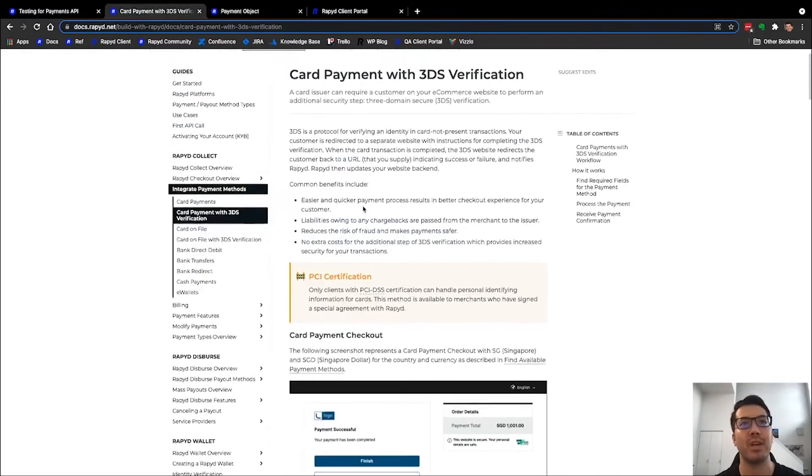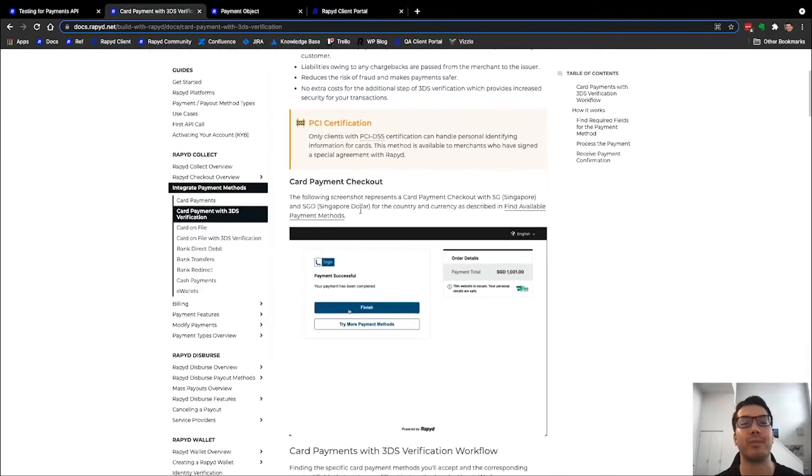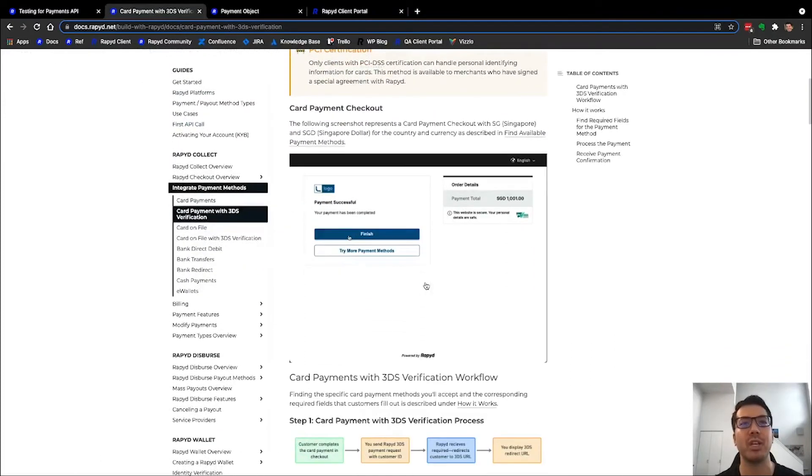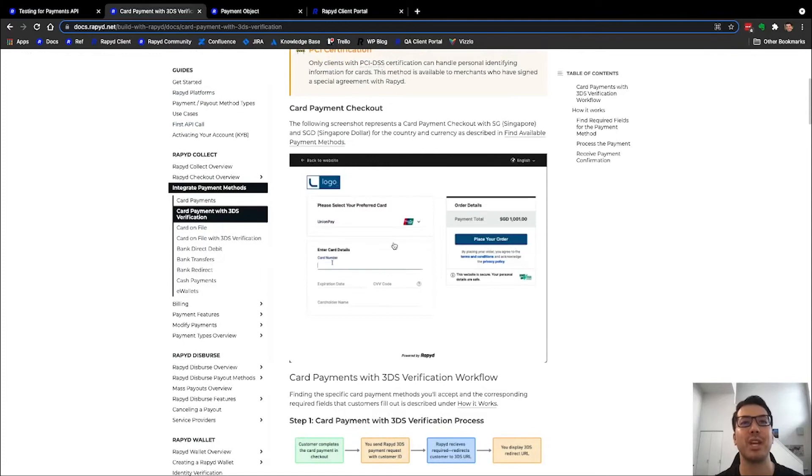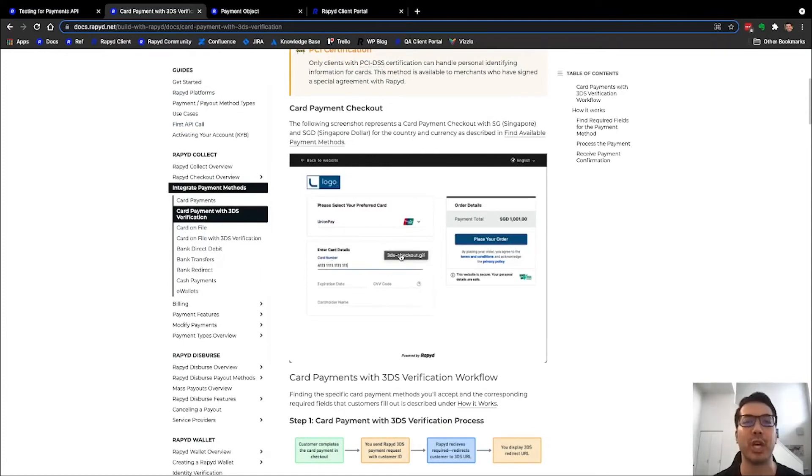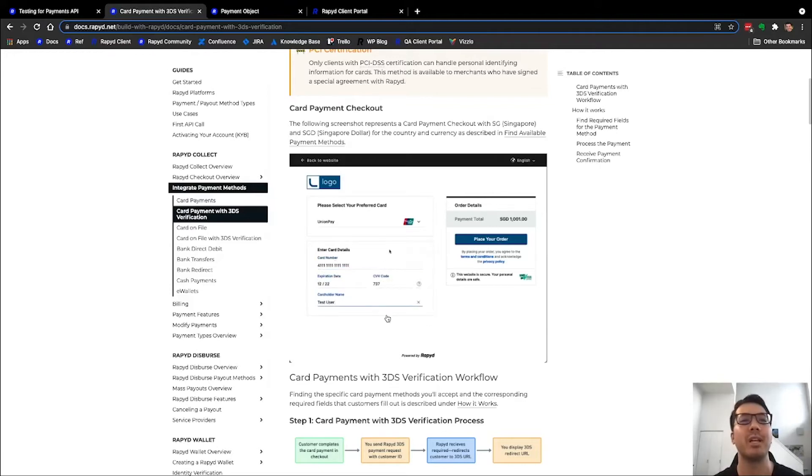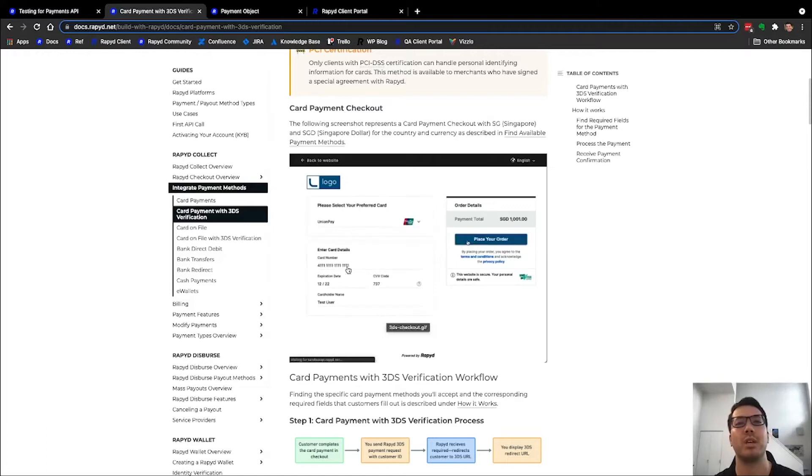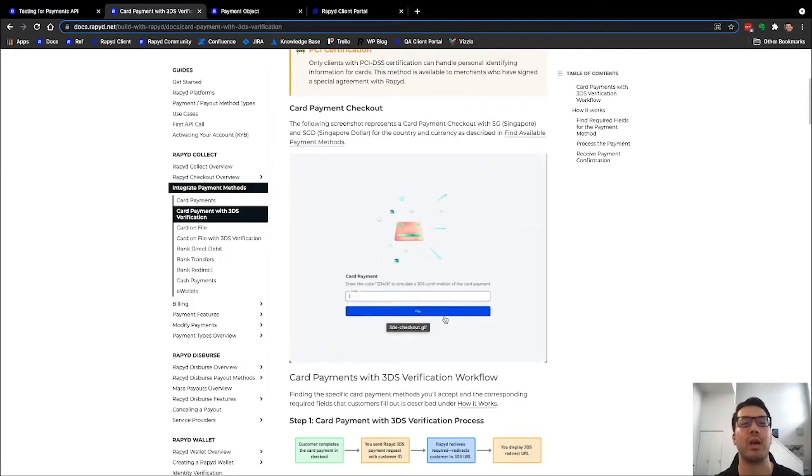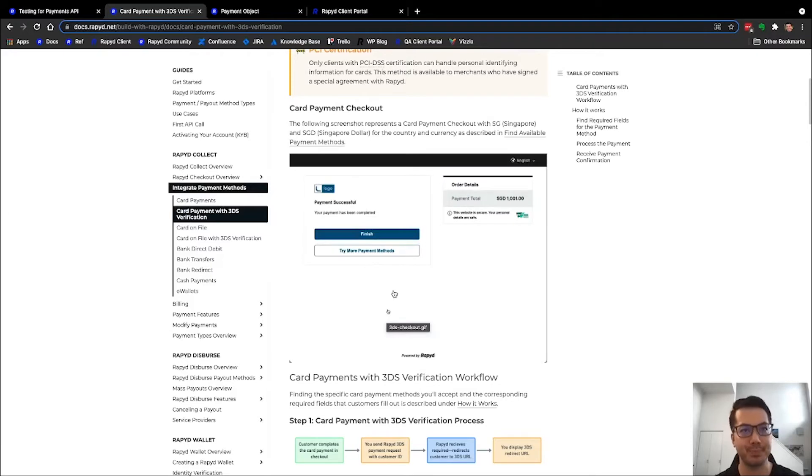Heading back to the card payment with 3DS verification, this is just a gif of what it will look like. Of course, this is actually the checkout page, but as it goes to the next screen, it will show the 3DS payment which you'll fill out. That's what we'll be doing today.